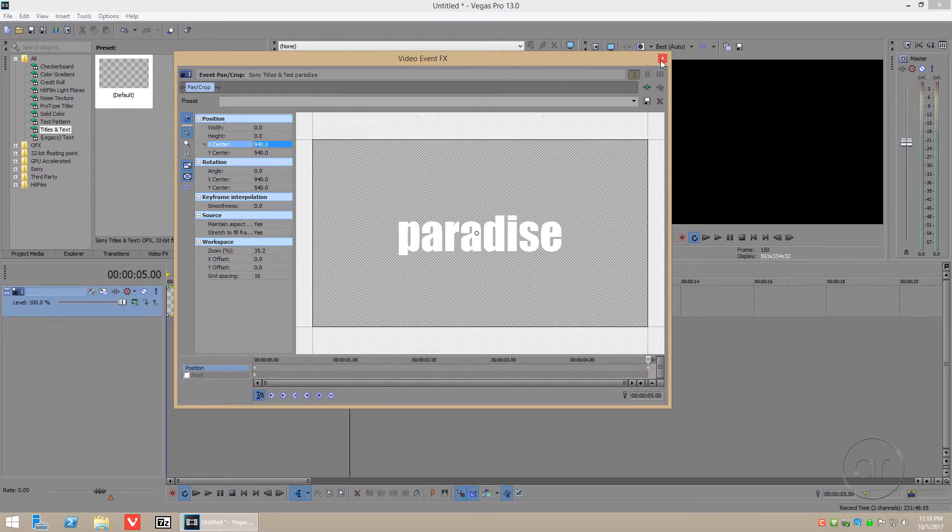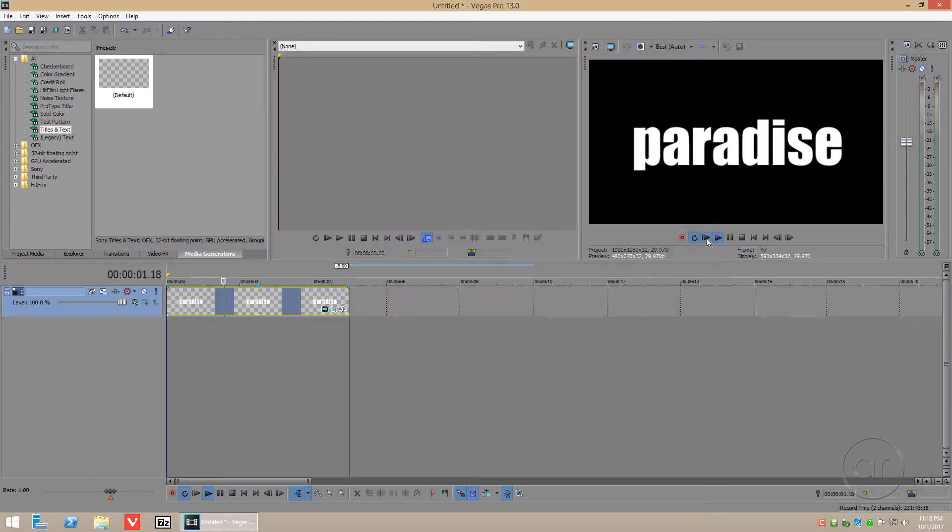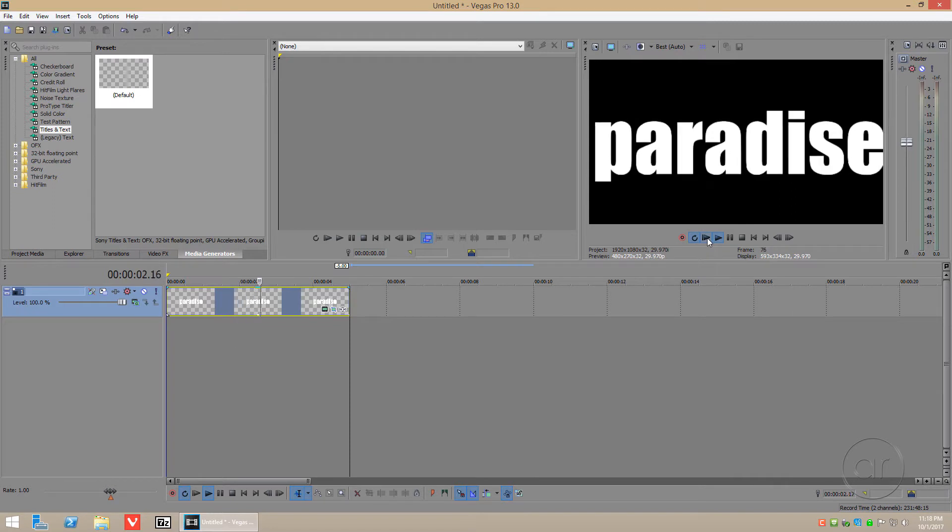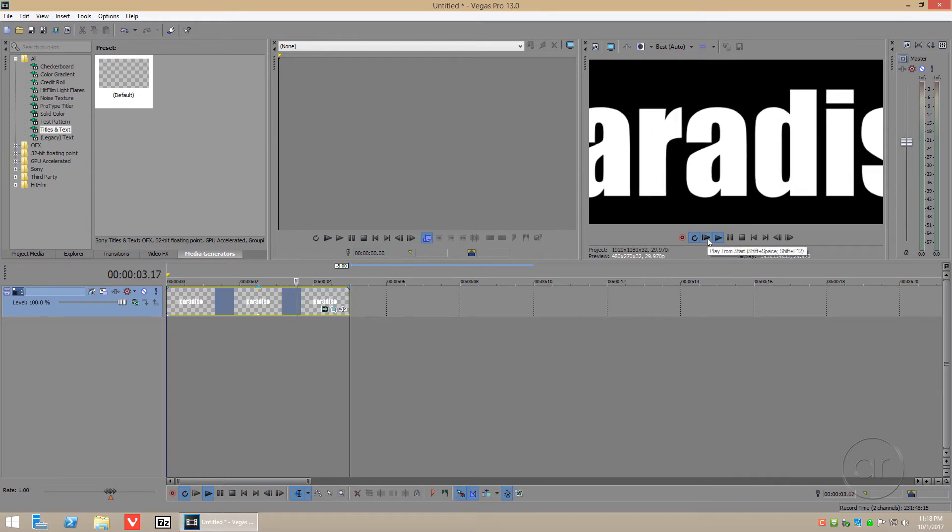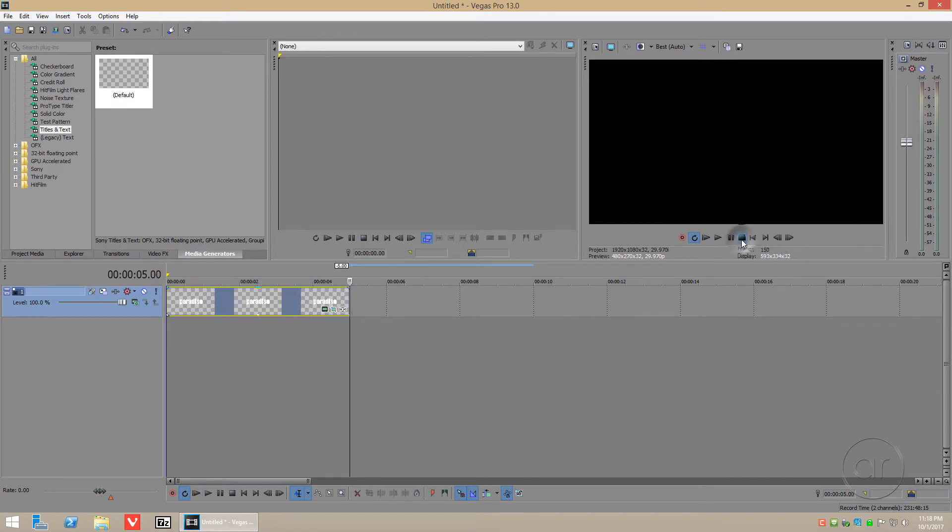That takes us to where we want to be. Let's preview what this looks like. That completes the zooming of the text itself.